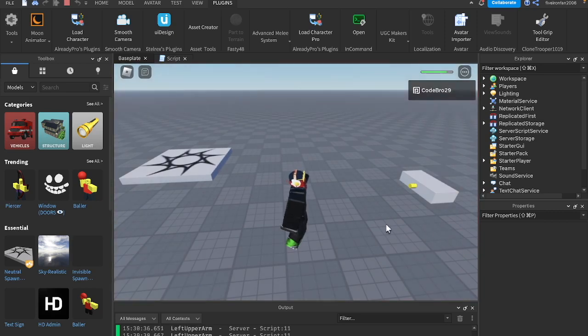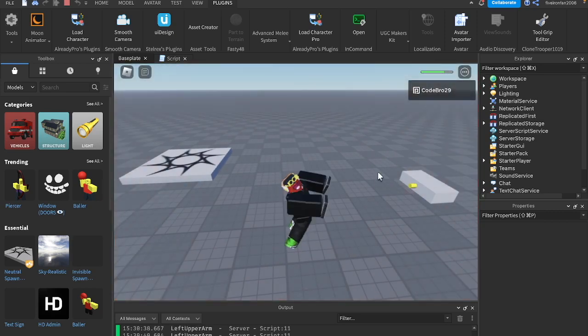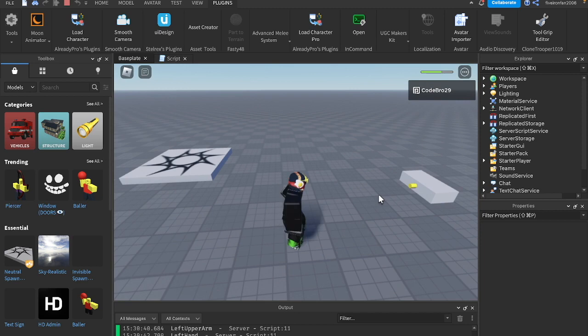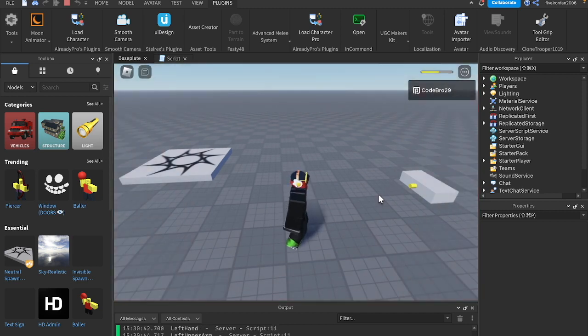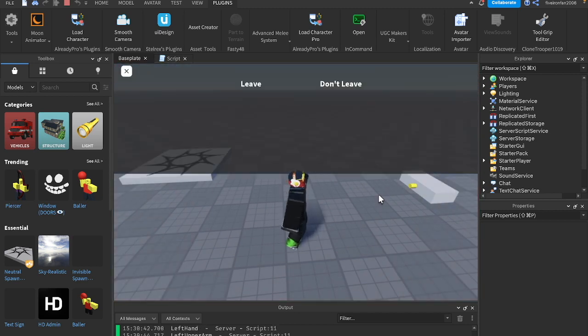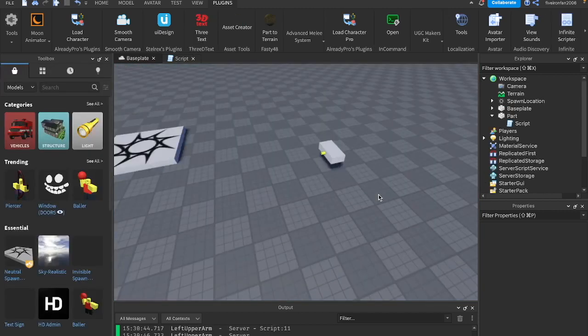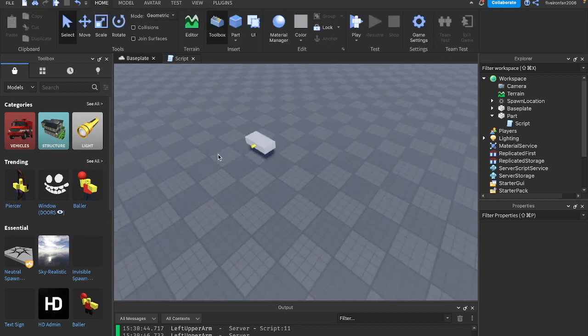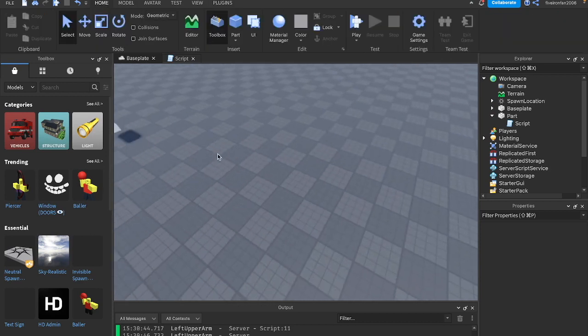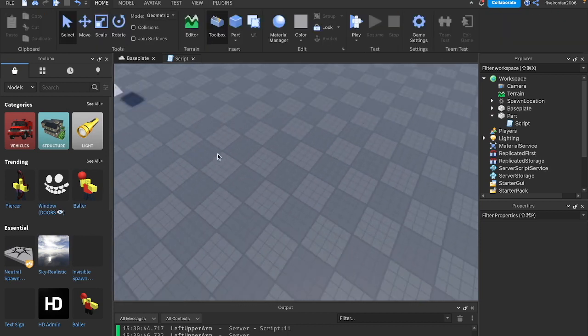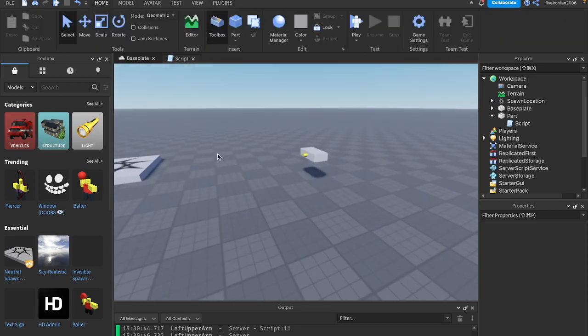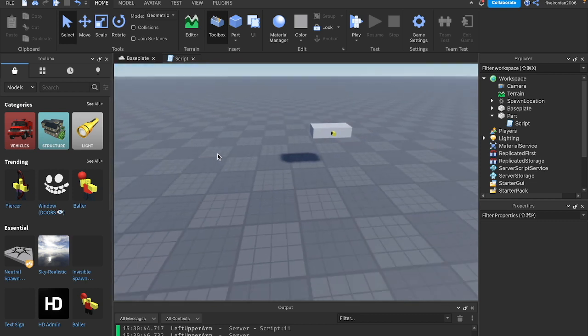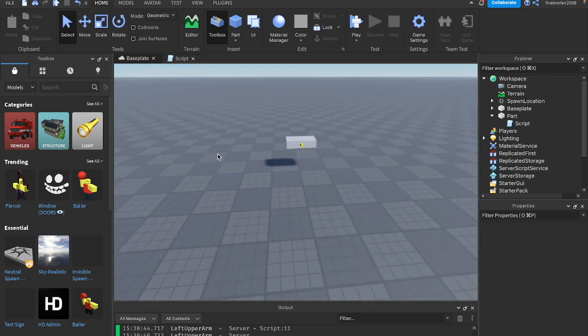If you want to learn how to raycast in Roblox Studio, just like I'm doing with this part right here, make sure to watch all the way through the video because I'm going to show you how I did this. Alright, so today's video is all about raycasting, and I'm going to jump right into it.